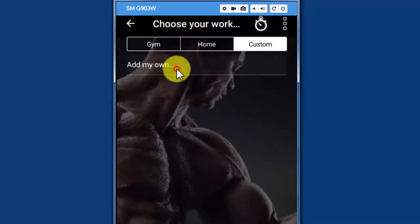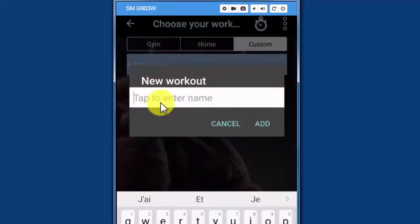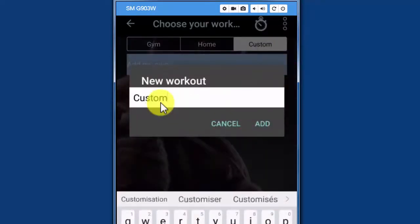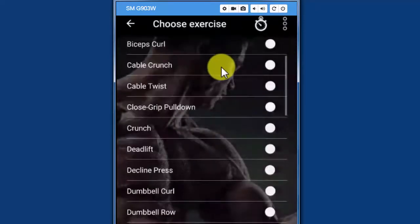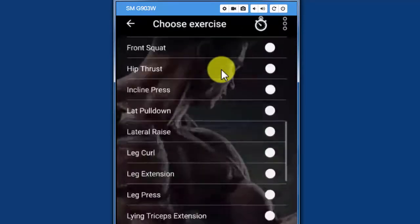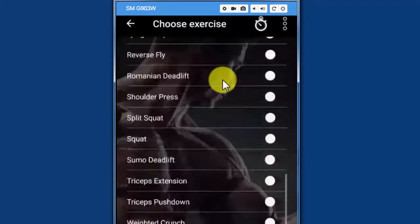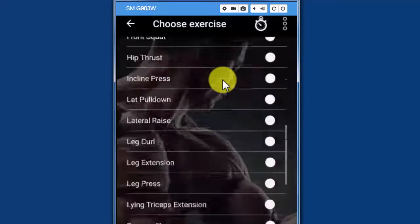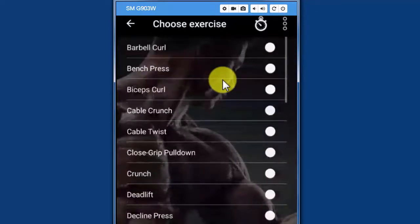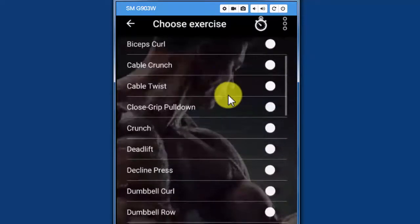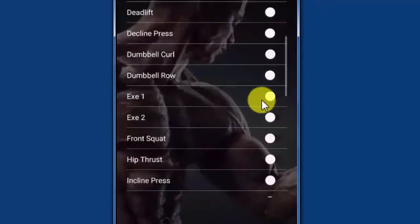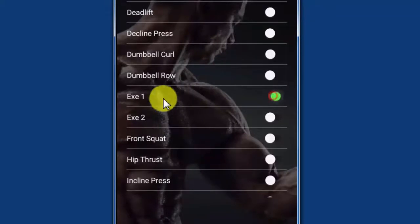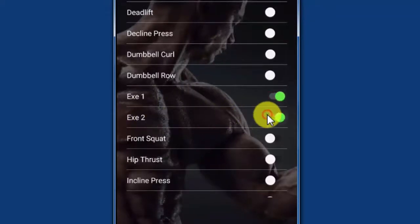Add my own, name the workout. I will call it custom. And then I can see the list of exercises, all exercises that are in the app - those by default and also the ones that I created. So you remember exercise one and two, I will add them to the workout.